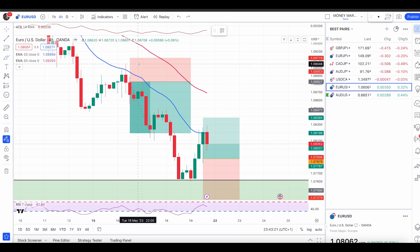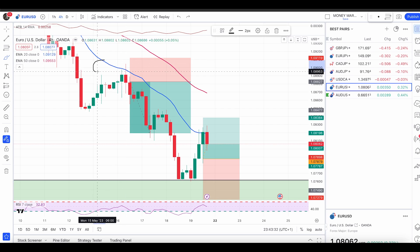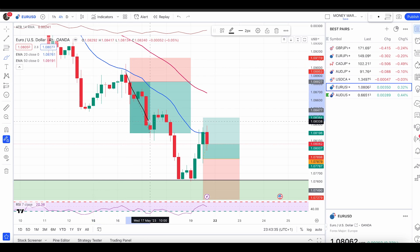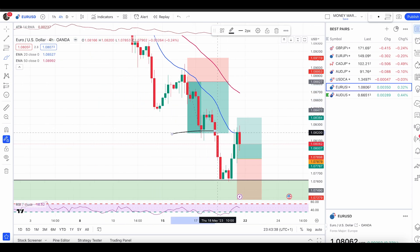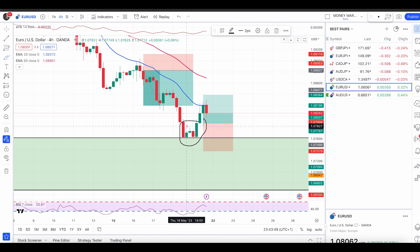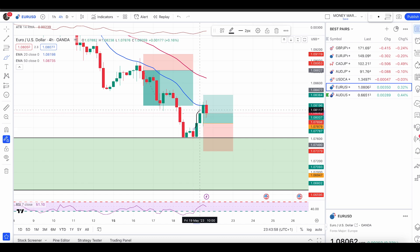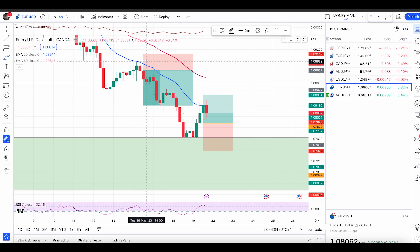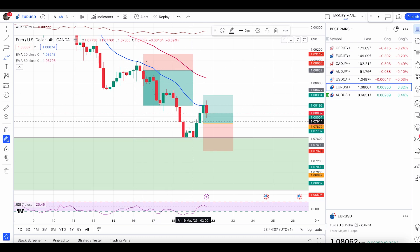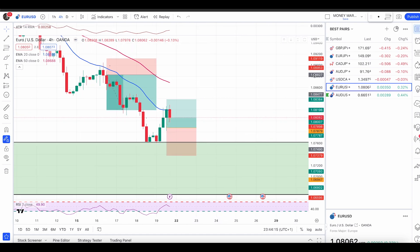We had a nice bearish engulfing pattern — that is a swing high pattern, one of the entry patterns you learn here on YouTube and in my group. With all six rules met, we entered the trade and got a nice push down. I managed this trade until right here, then waited for my buy condition until price hit the area of value. We then had a nice hit with a bullish engulfing pattern, and price is now pushing up — I'm still in the trade.